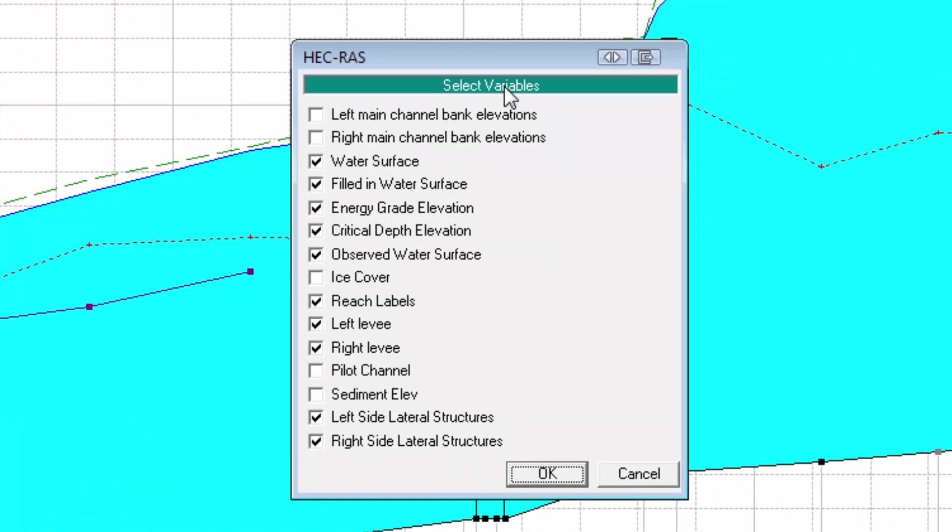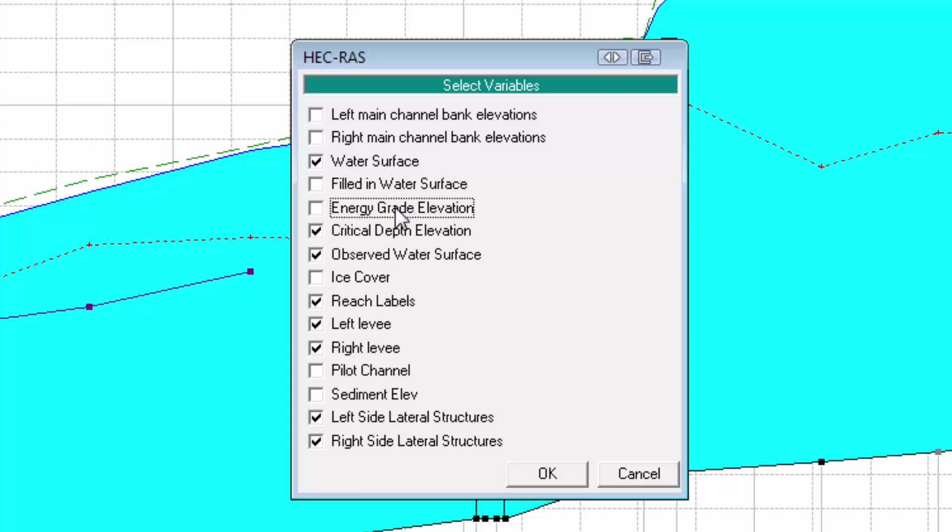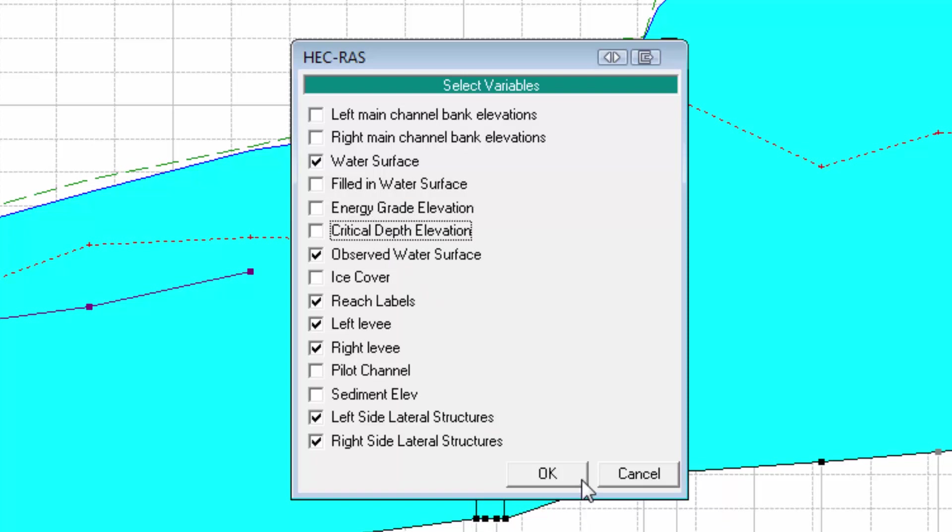This displays a dialog box that allows us to control which variables are to be displayed on the Profile Plot. In this dialog box, we are going to uncheck the filled-in water surface and energy-grade elevation options. Keep in mind, though, you typically want the energy-grade elevation option turned on when doing a bridge analysis. We are also going to uncheck the Critical Depth Elevation option. Next, click OK to close the dialog box.